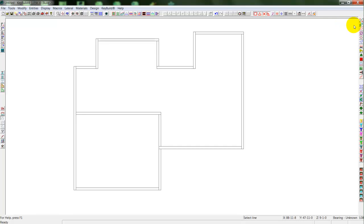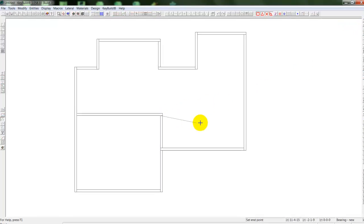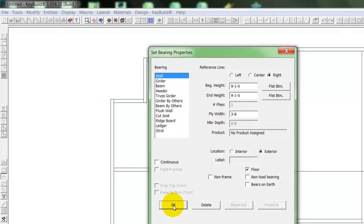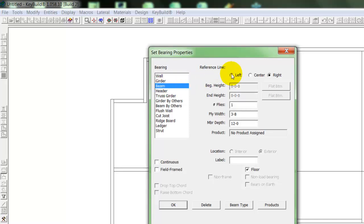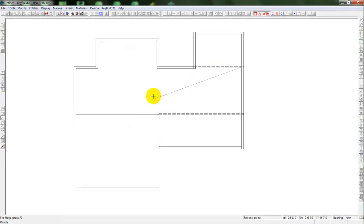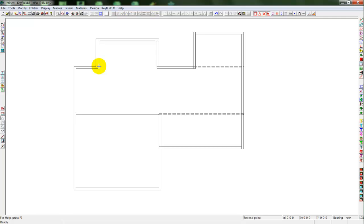So where I've put in my foundation walls, and now I can select my bearings, and select some drop beams to hold up my floor system. So I'll select a beam for a floor system, and draw a couple of beams across my foundation walls.